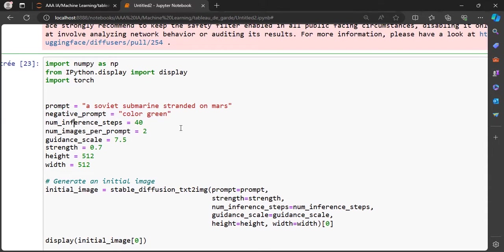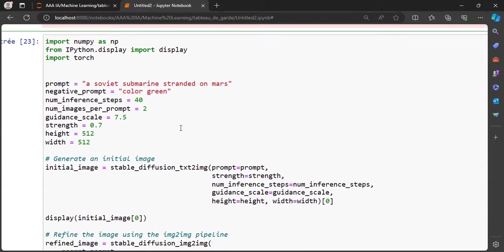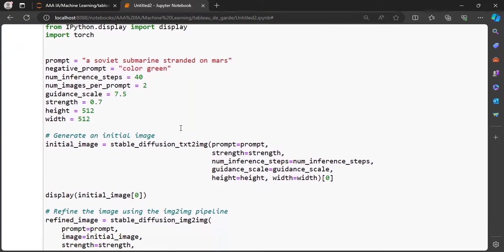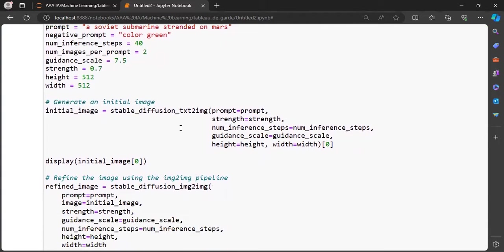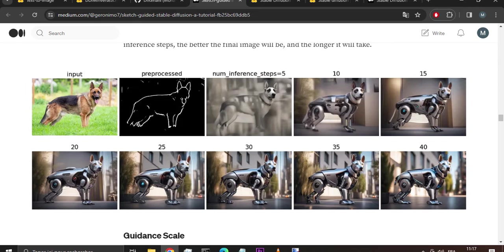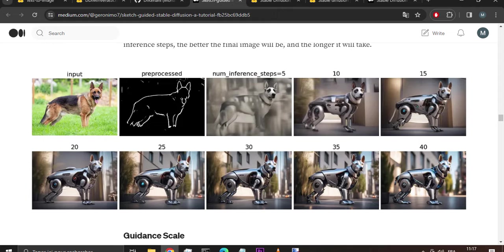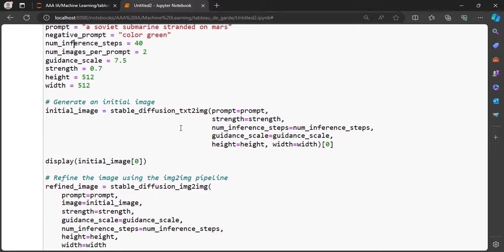After negative prompt, where we specify what we do not want to see. After number inference steps, which is the number of diffusion steps used when generating samples with a pre-trained model. The more important this number is, the more detailed the image will be, but also it will take more time to generate the image. To have a good image, you will have to put it between 30 and 40.